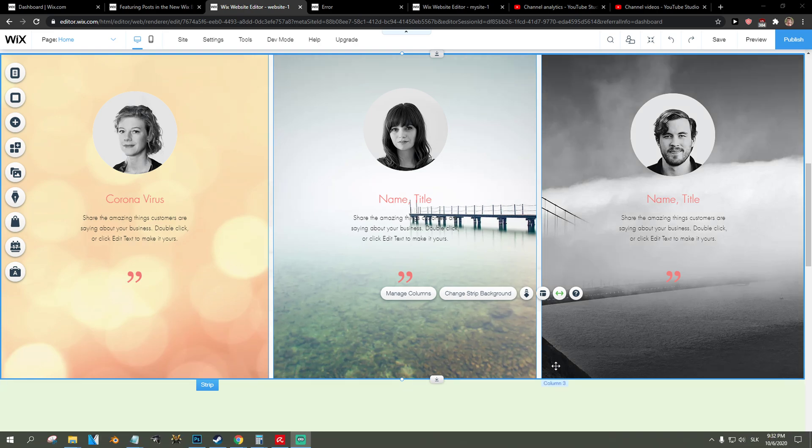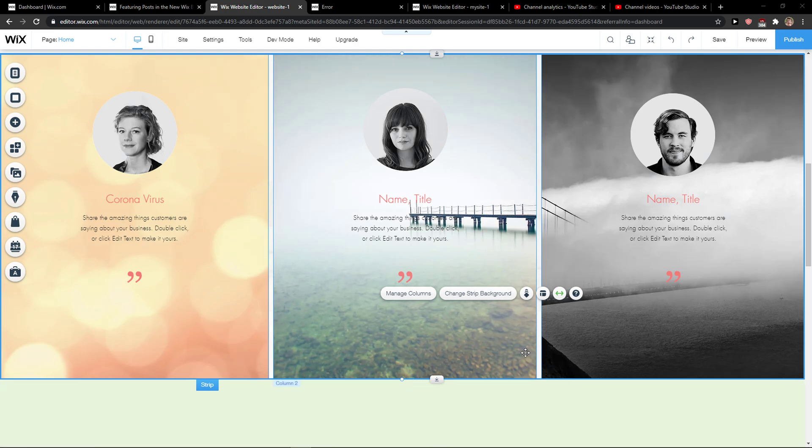Everybody, my name is Markus and in this video I will show you a simple way how we can add a link to an image in Wix. So let's start.